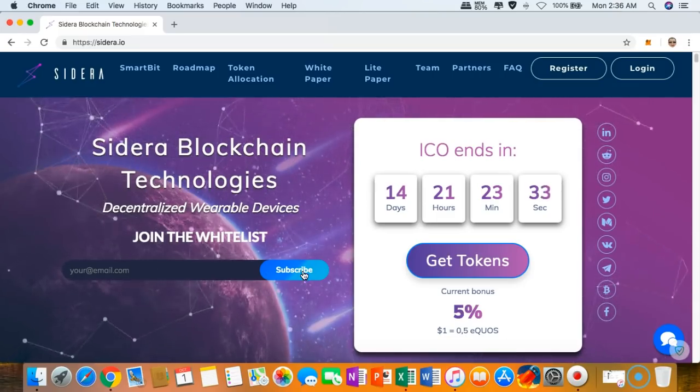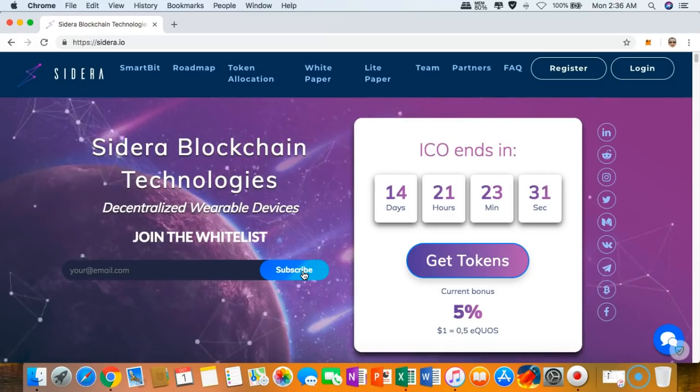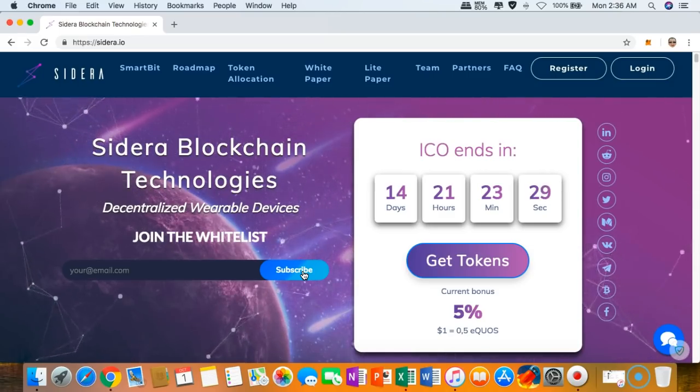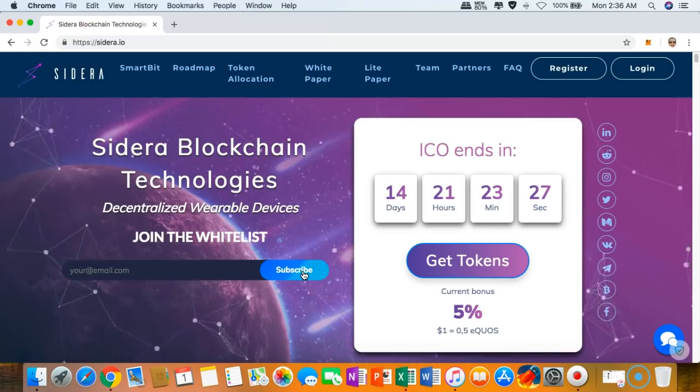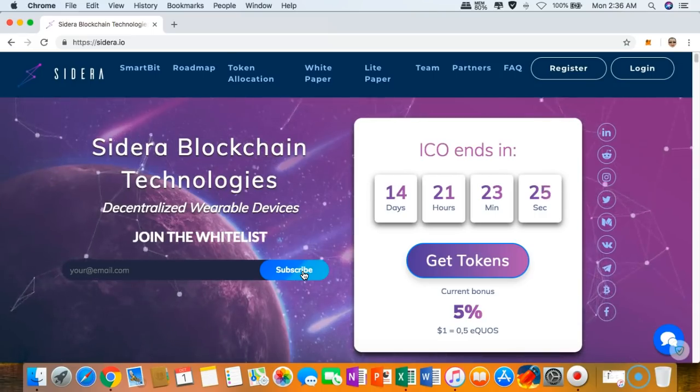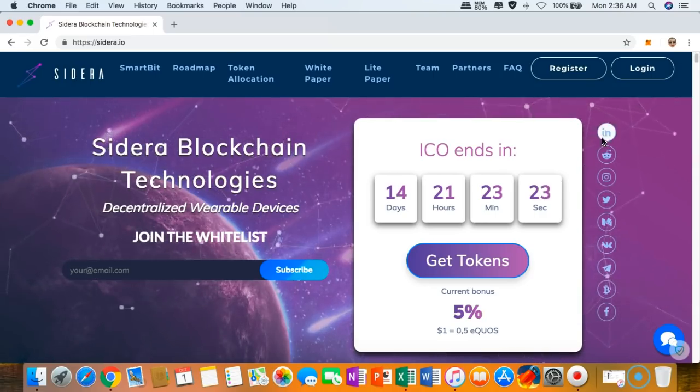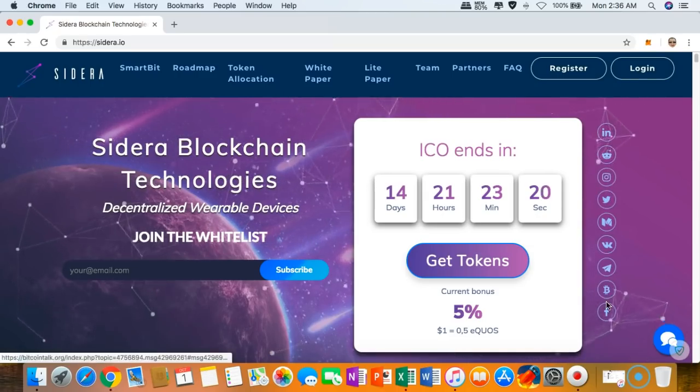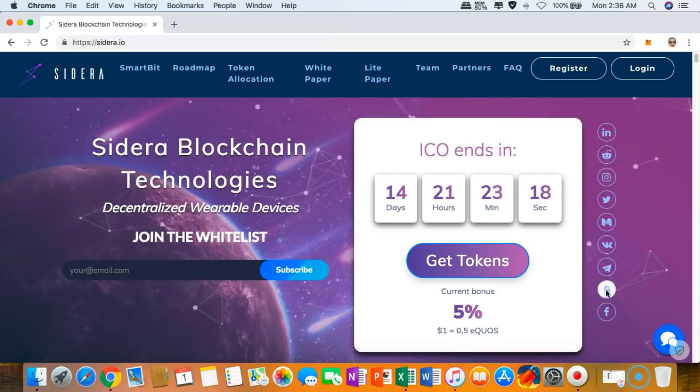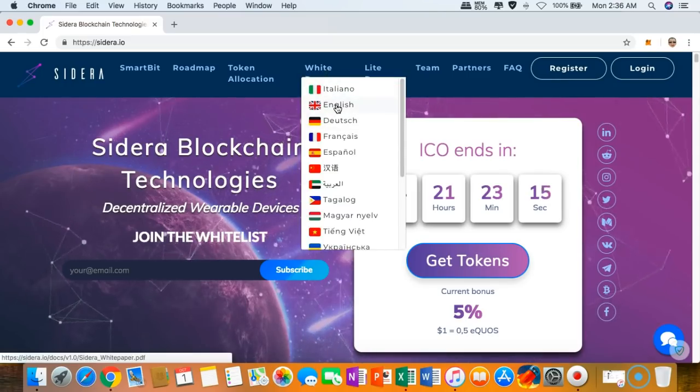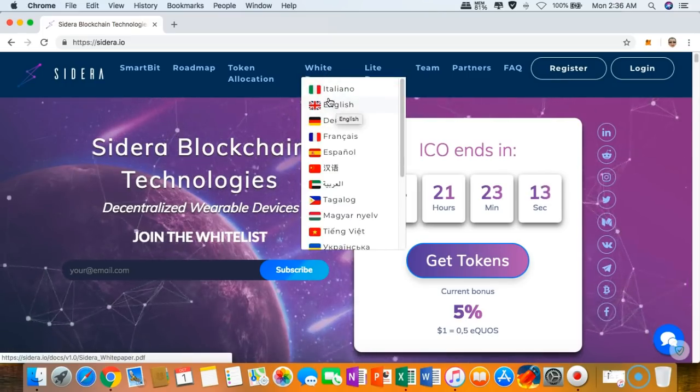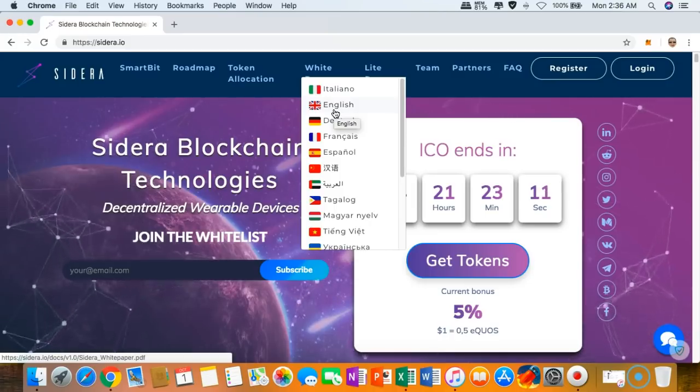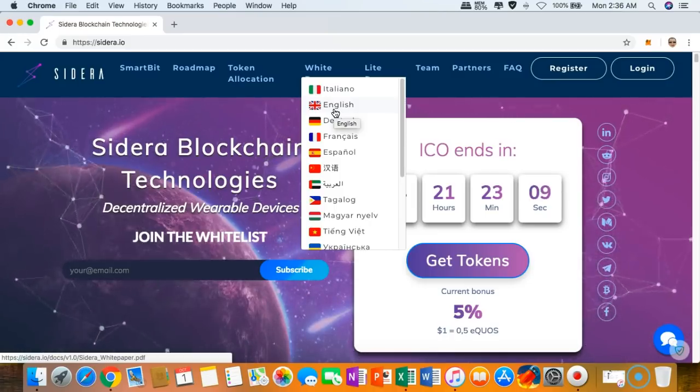If you want to join the whitelist, you can enter your email right here and click subscribe. If you want to stay updated with the latest information about Sidera, especially its future developments, you can check out any of their social media channels right here.